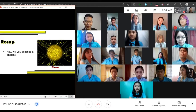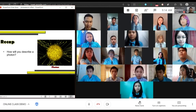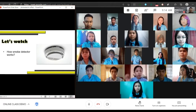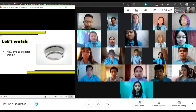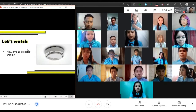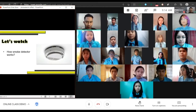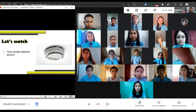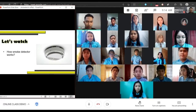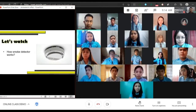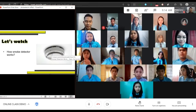Very good, very well said. Now let's have a watching activity. This picture is a smoke detector, and I'll present a video about this device. After watching, I want you to pay attention and give a reaction. Will that be okay? Yes sir, okay.